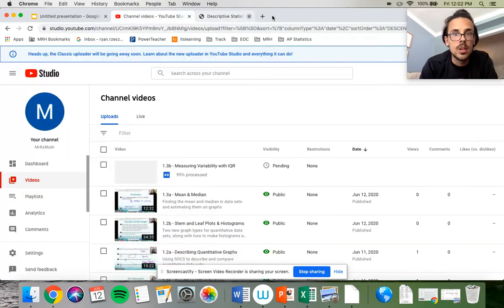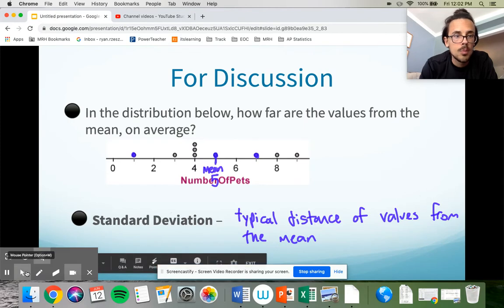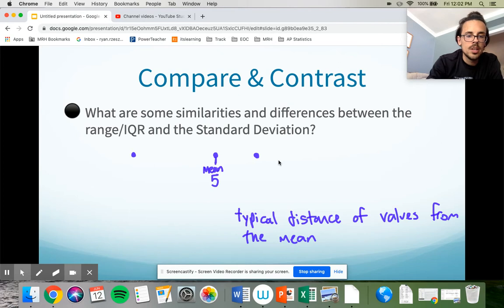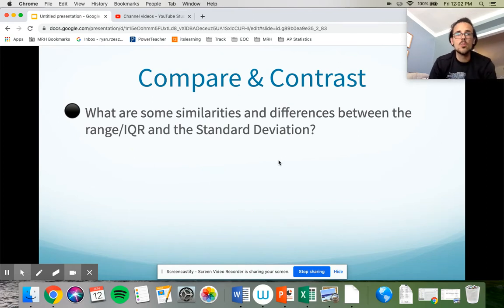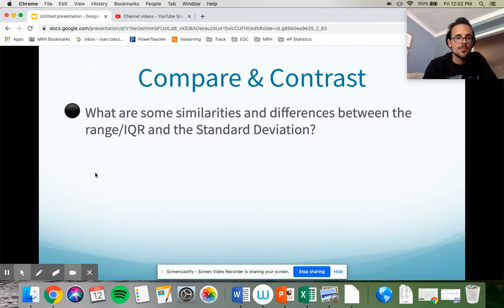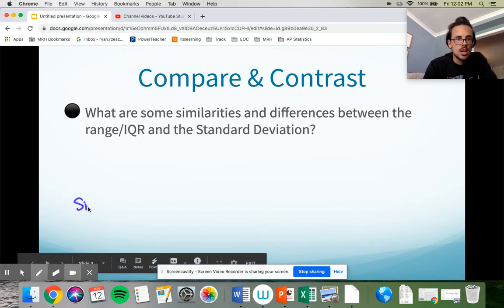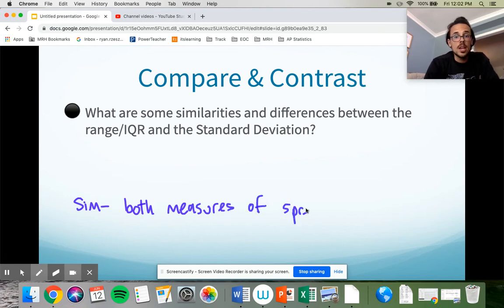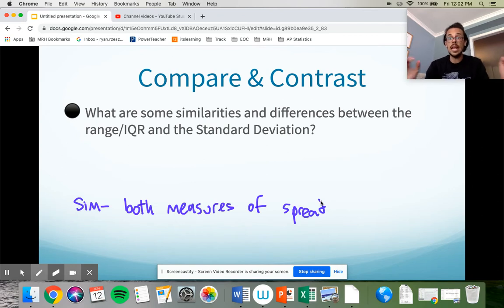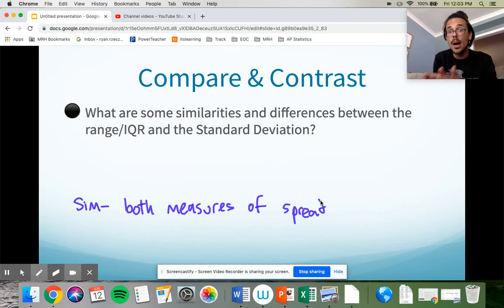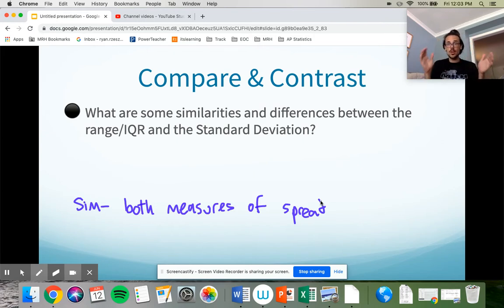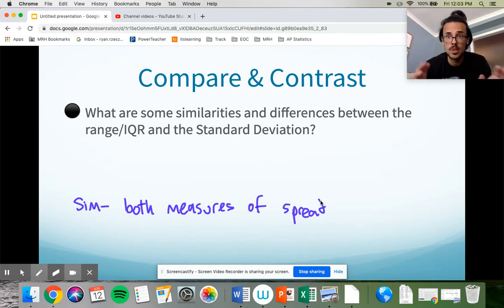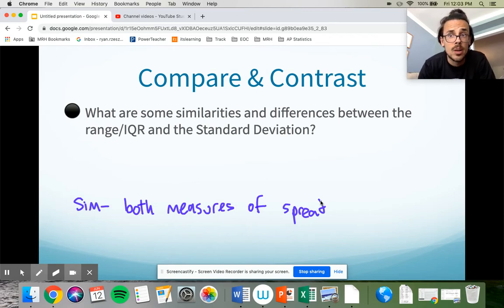Let's get back to our notes and look at similarities and differences between range, IQR, and standard deviation. Similarities: they are all measures of spread — IQR, standard deviation, and range are all attempting to answer the question 'how spread out is my data?' They just go about it in different ways. Range is max minus min, IQR is Q3 minus Q1, and standard deviation uses a different calculation — but they're all trying to answer the same question.